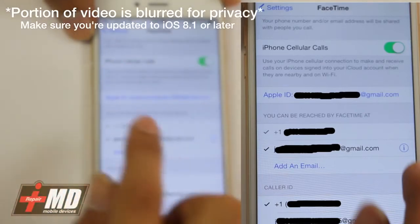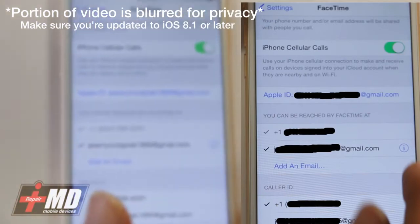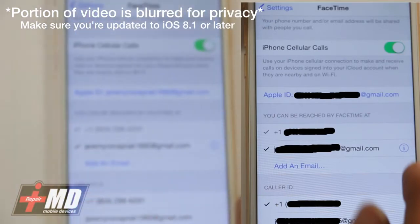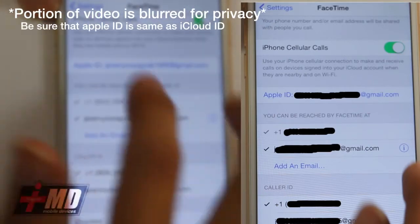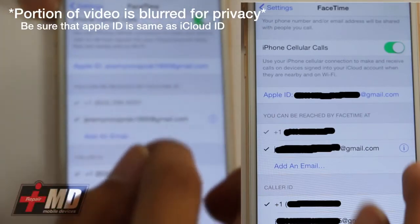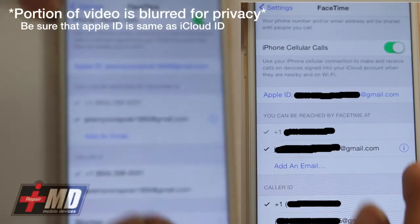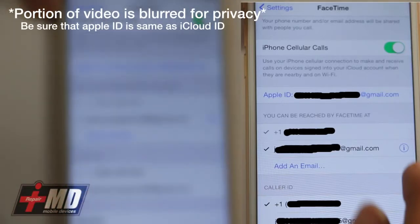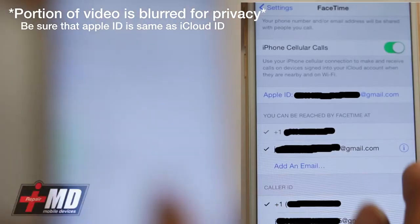Again, this is only on iOS 8.1. Make sure your Apple ID is there and make sure these two are checked. Everything is all good.